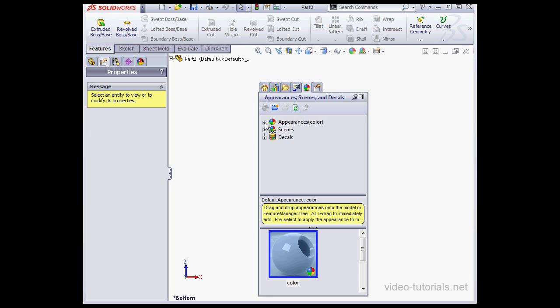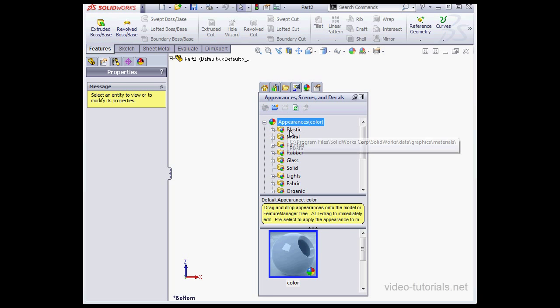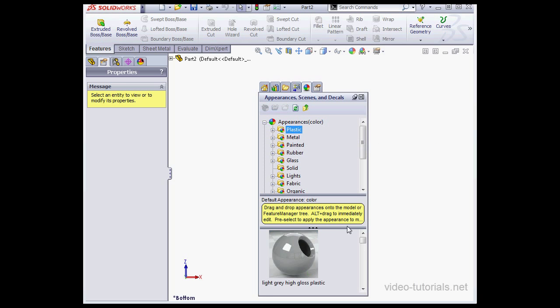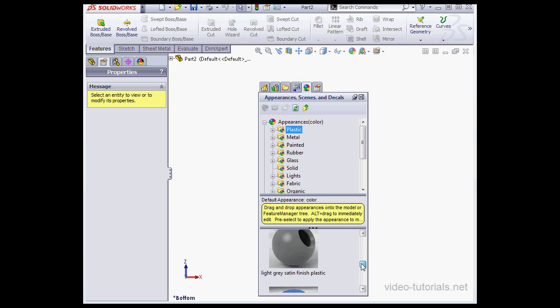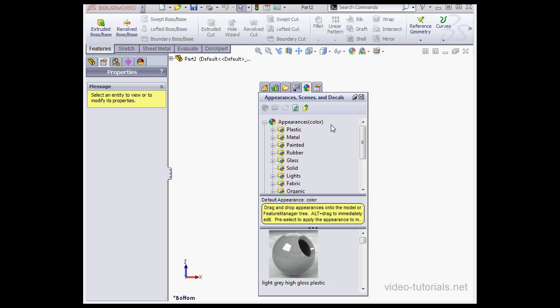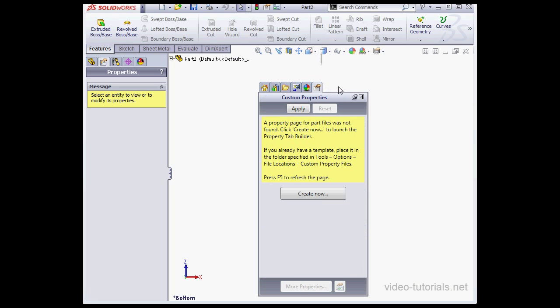So from here we can access a variety of different scenes and appearances, etc. And the last tab we've got here is for Custom Properties. We're going to explore this a little bit later on.